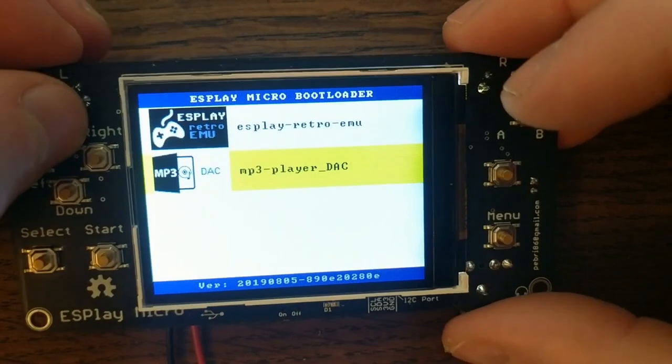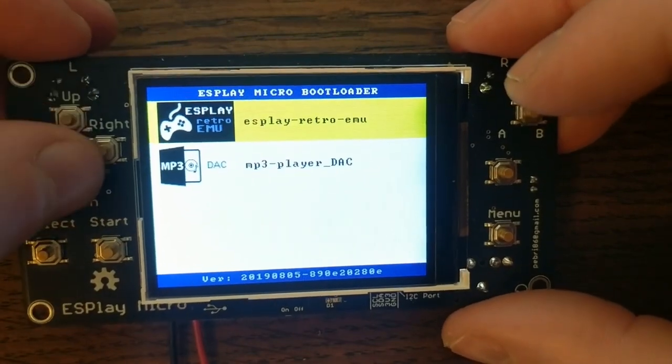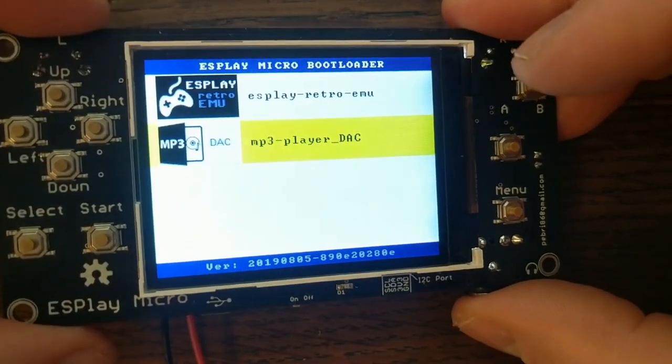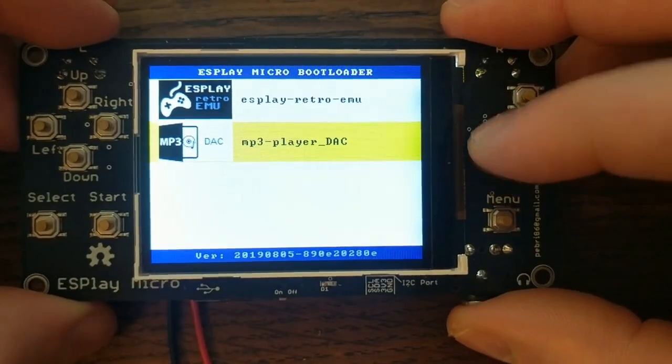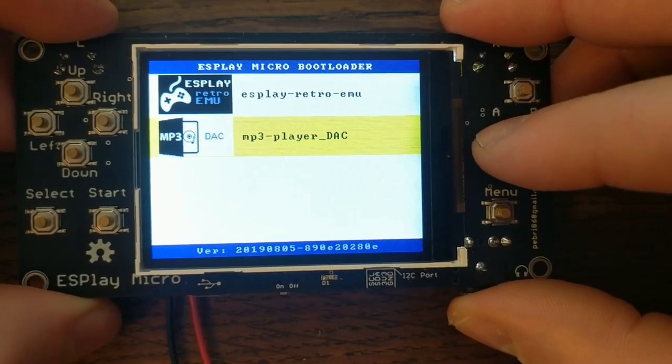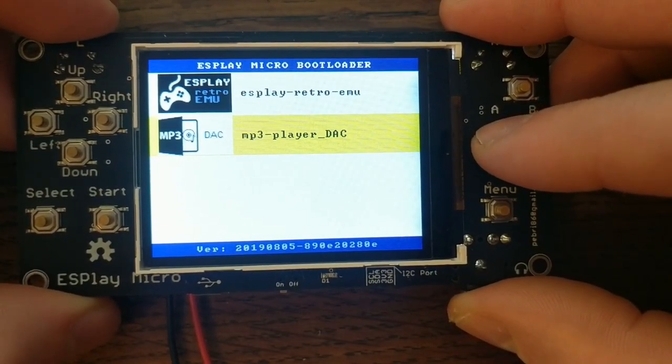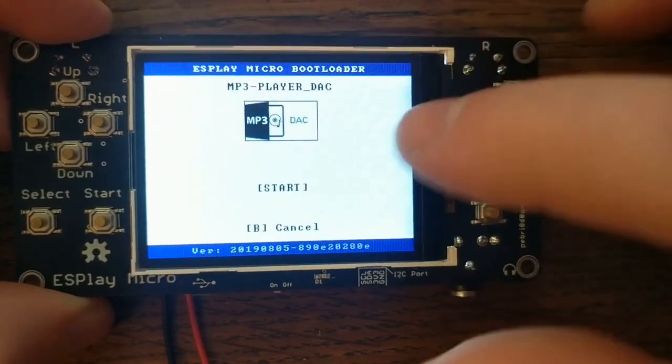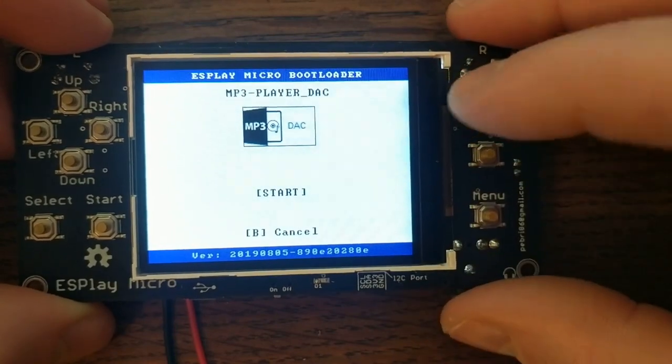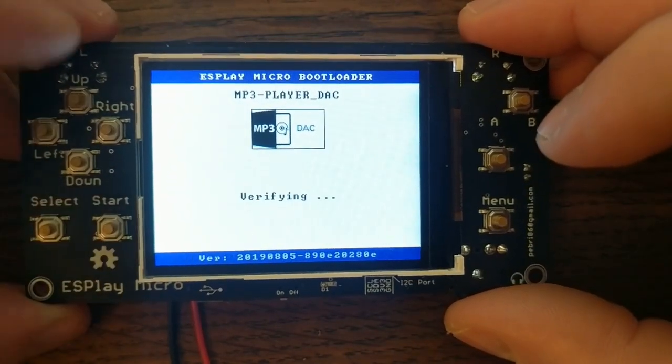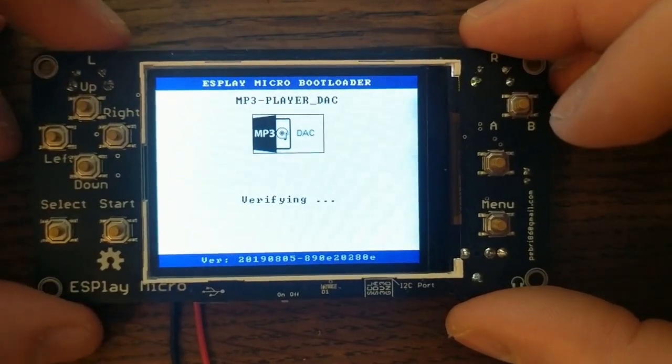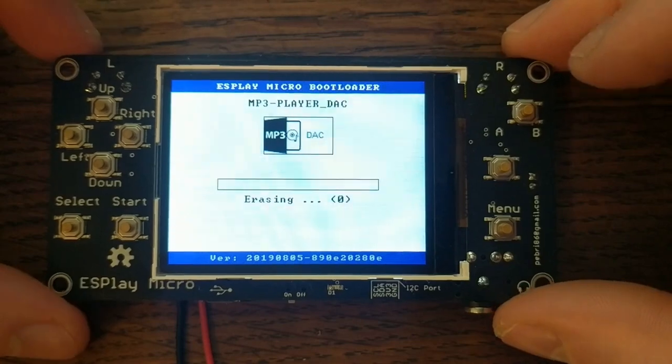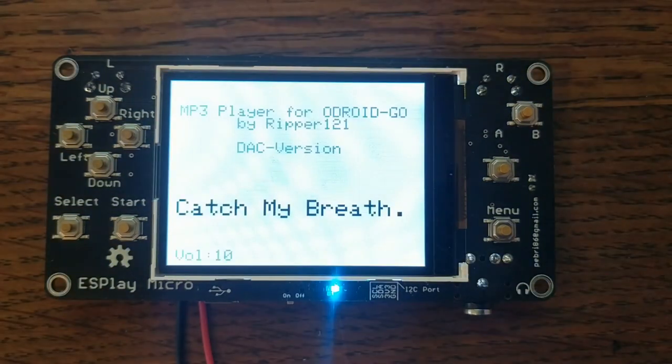And this is really cool because it lets you update the firmware directly from the SD card. It comes with these two by default, the normal retro emulator, and then there's this mp3 player. So I'll go ahead and flash that to the board. The bootloader does everything for you. Once that's done, it reboots, and then you have an mp3 player.